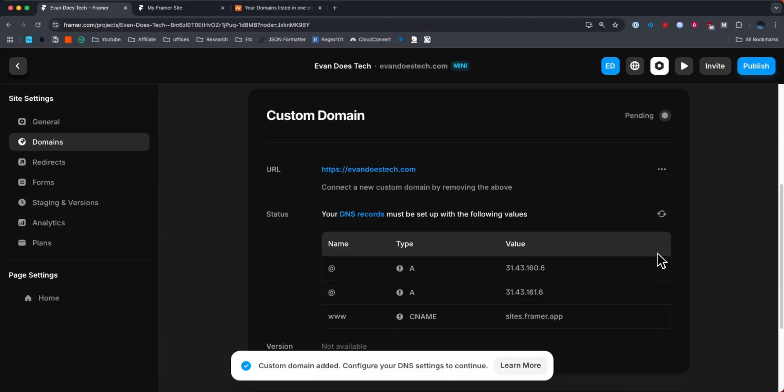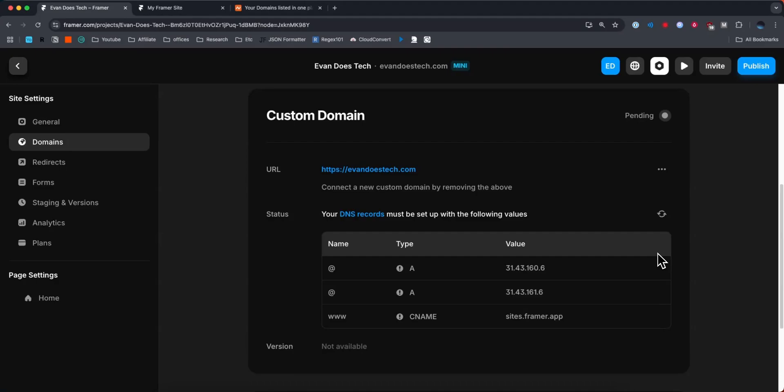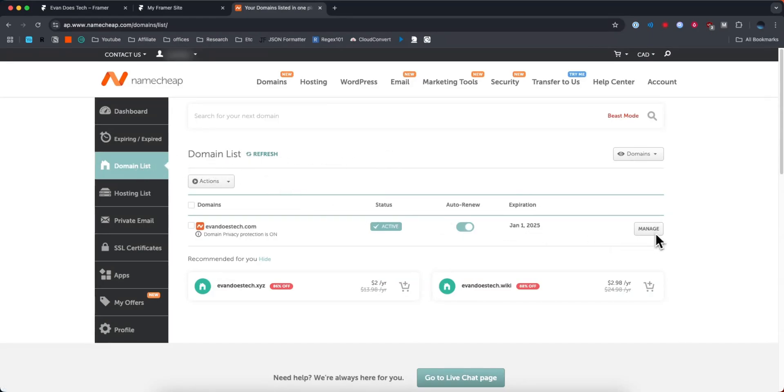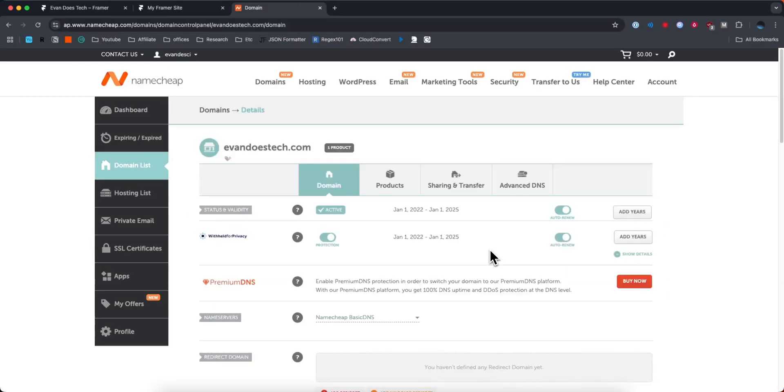The next step is to add DNS records to our Namecheap domain so we can properly connect it to our Framer website. Head over to the Namecheap dashboard, go to the domain list on the left-hand side, and click Manage next to the domain you want to connect to your Framer website.